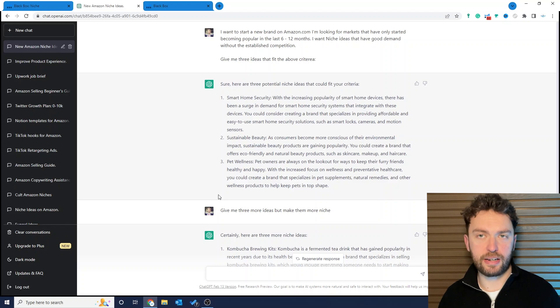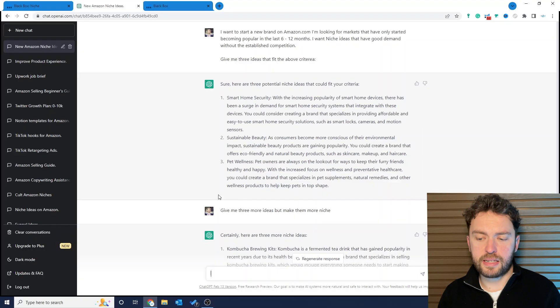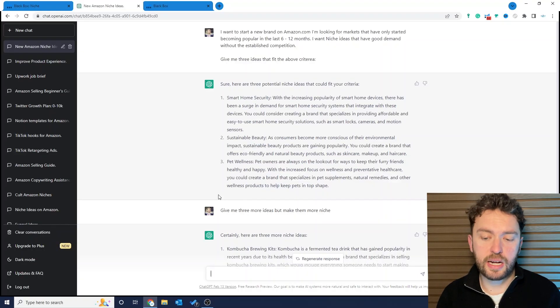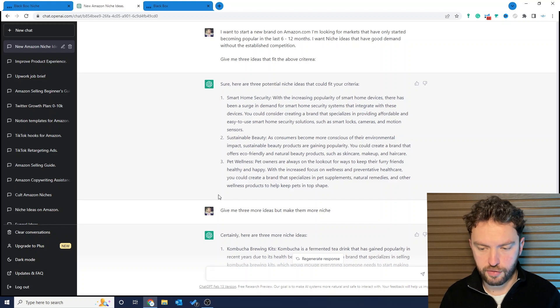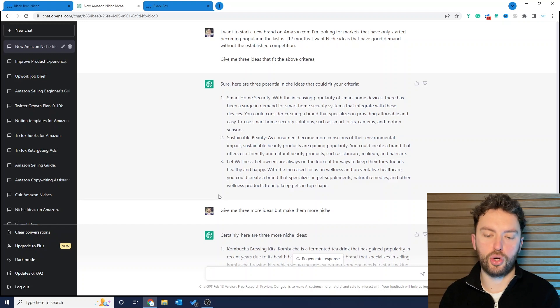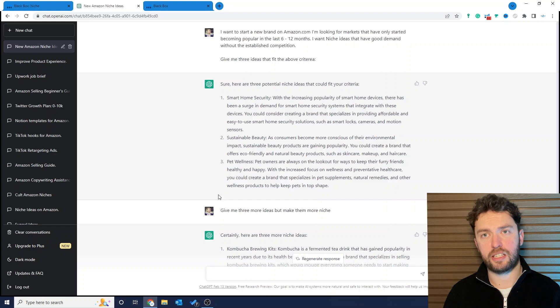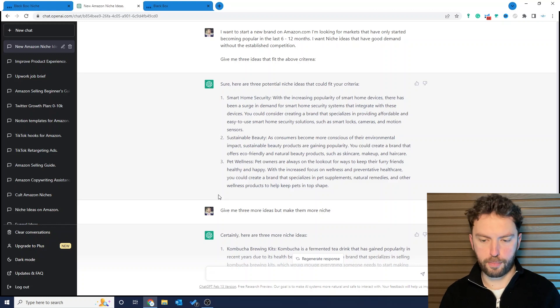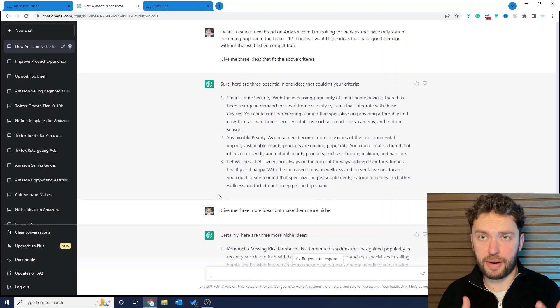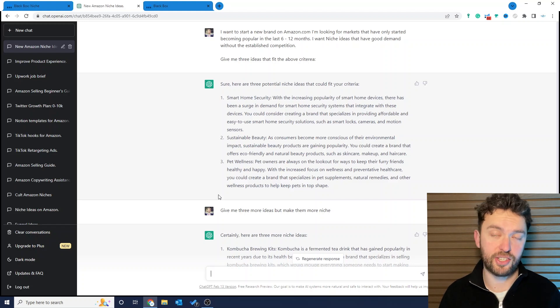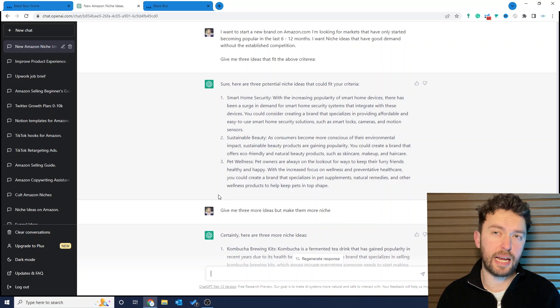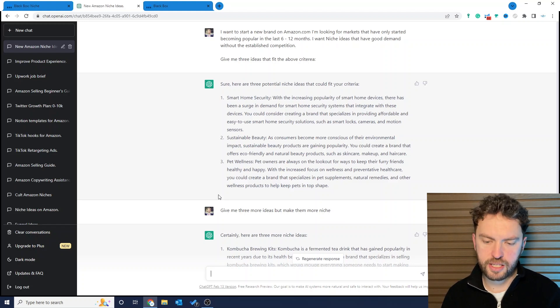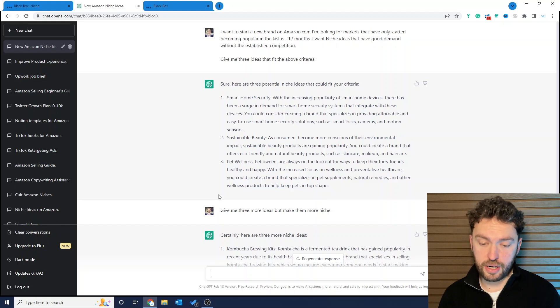I want to start a new brand on Amazon.com. Now you could change that if you wanted to sell in the UK or Spain or whichever marketplace you're looking for niche ideas. I'm looking for markets that have only started becoming popular in the last 6 to 12 months. I want niche ideas that have good demand without the established levels of competition. And if you're just starting on Amazon or you're even an intermediate or an advanced seller, you're probably looking for the same sorts of products. I've asked it to give me three ideas that fit the above criteria.